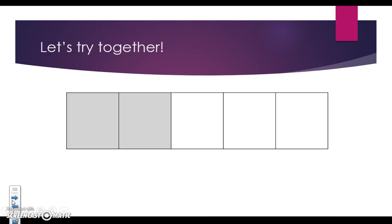Let's take a look at another. First, we need to find how many are shaded in. We have one, two out of one, two, three, four, five. Two fifths.